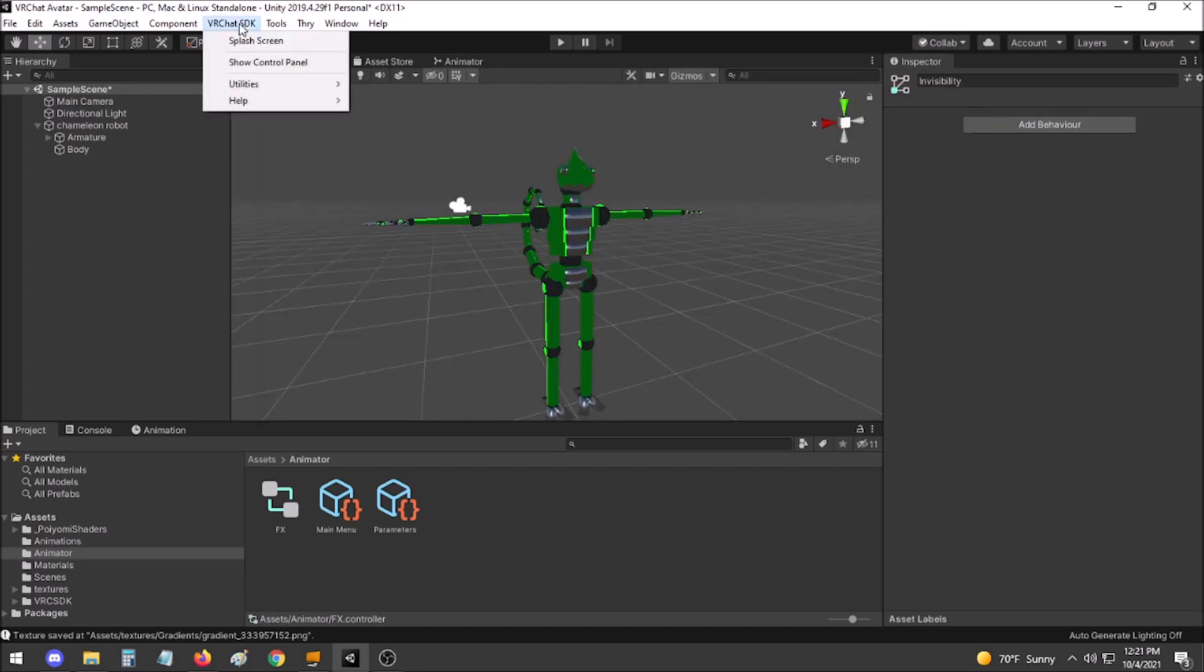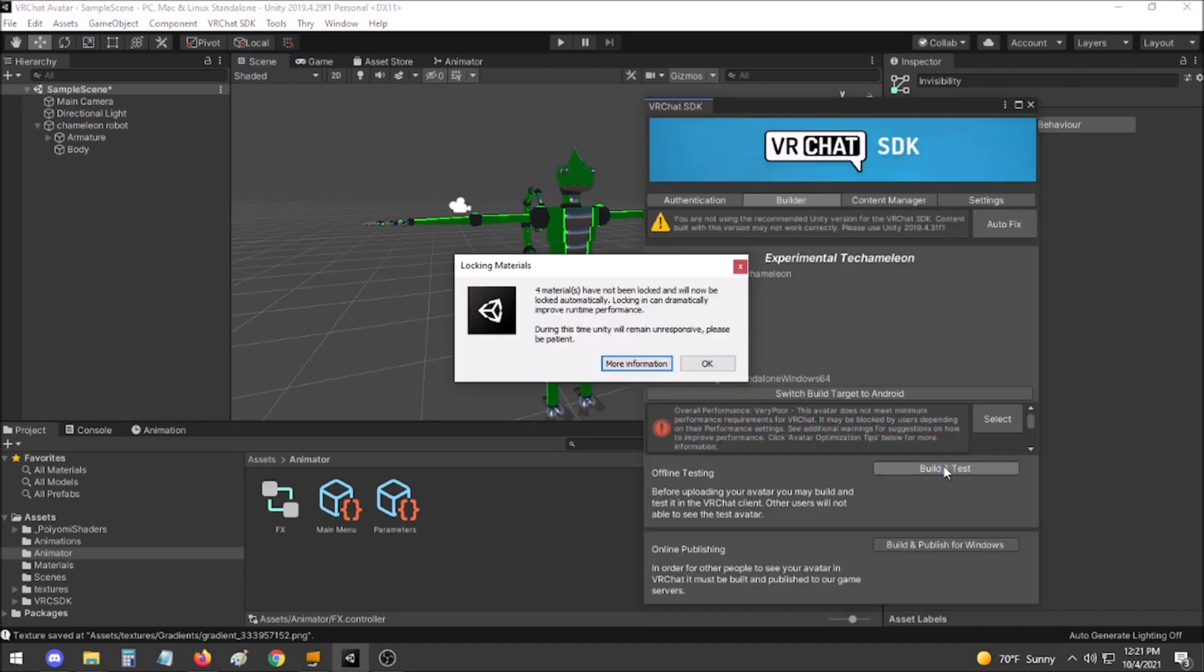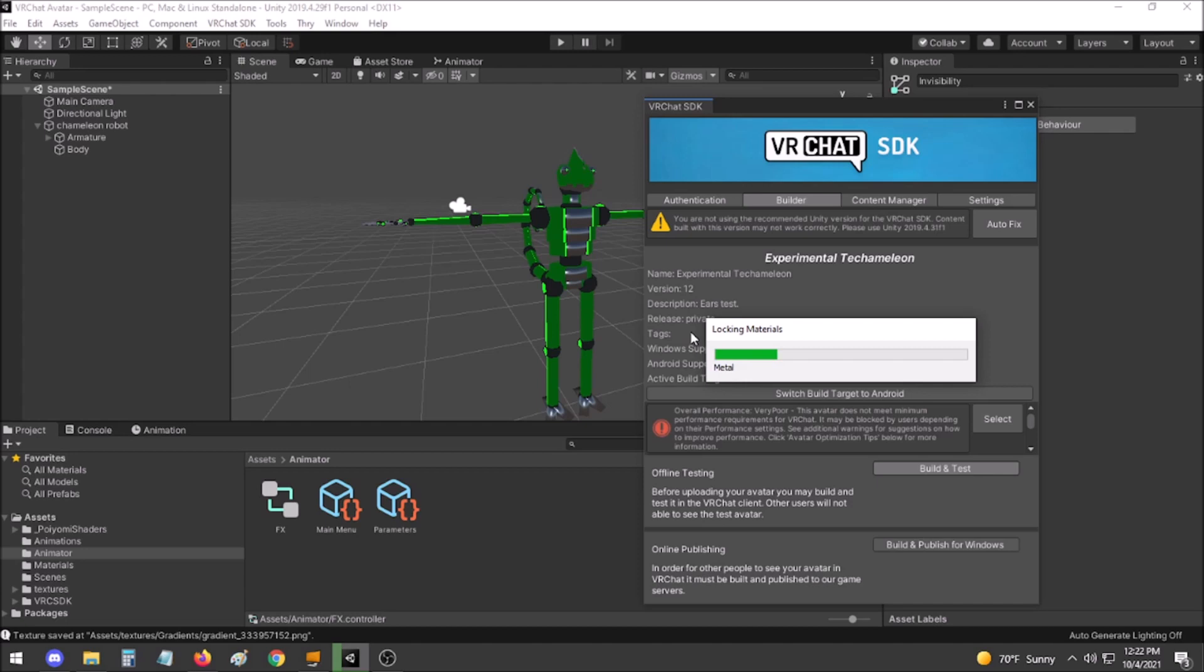Bring up the VRChat SDK, Show Control Panel, and select Build and Test. If you have not already manually locked your Puyomi shaders, this will pop up. This is fine, just click OK. Locking the materials may take a few minutes.